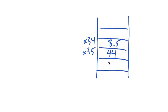Programs need a way to keep track of all these values. They do this using something called variables. A variable is a named location in memory.